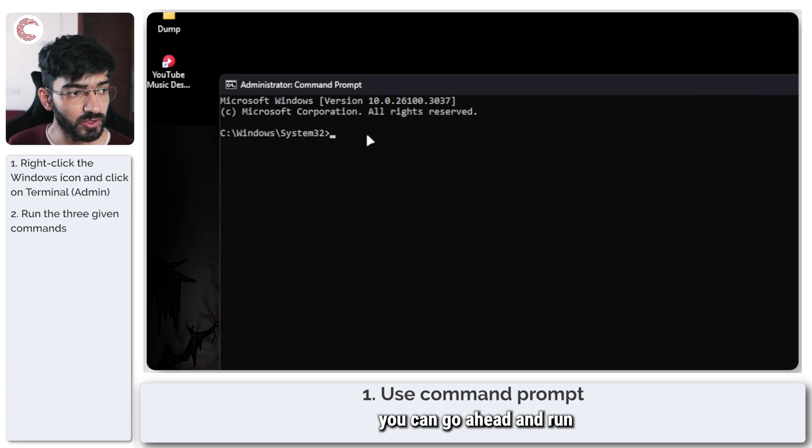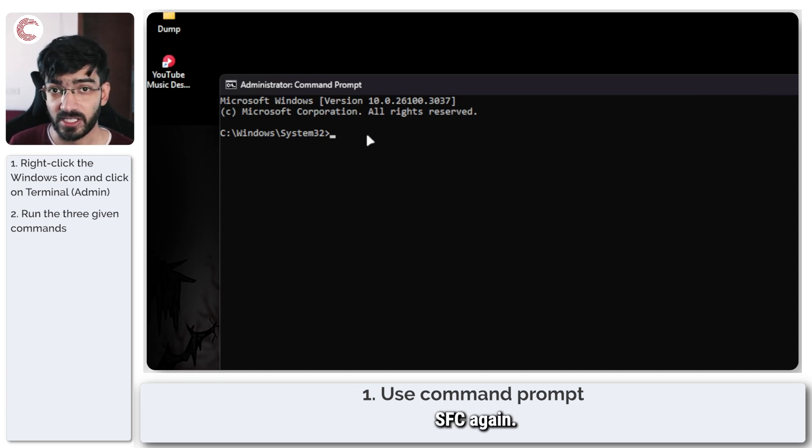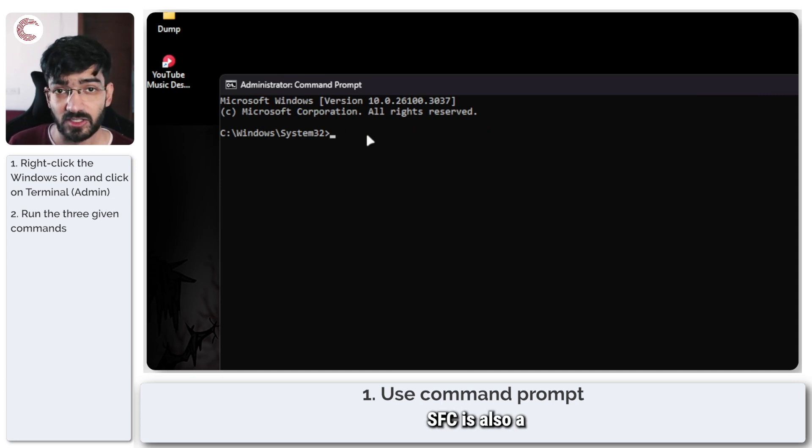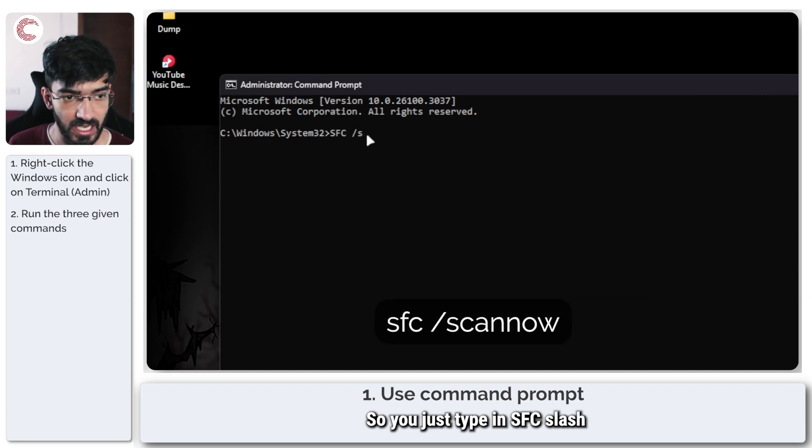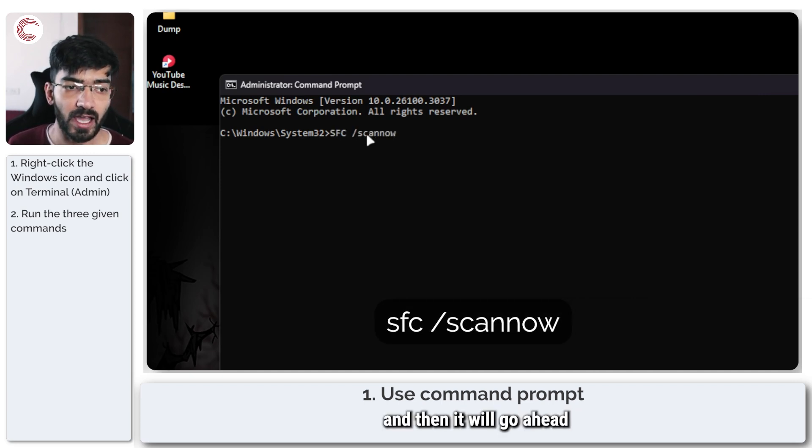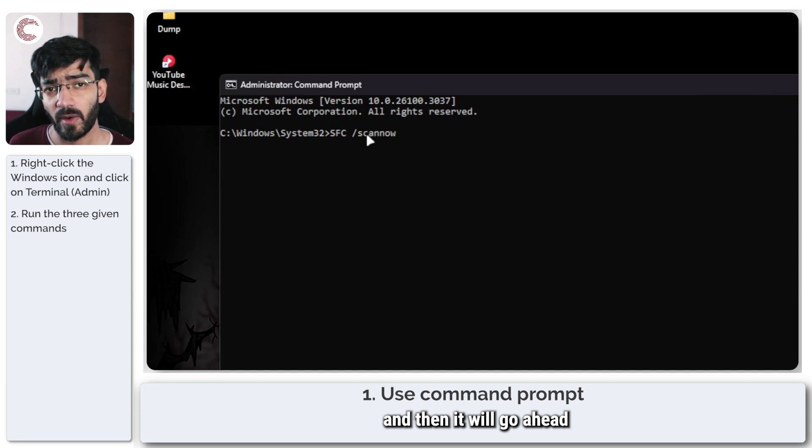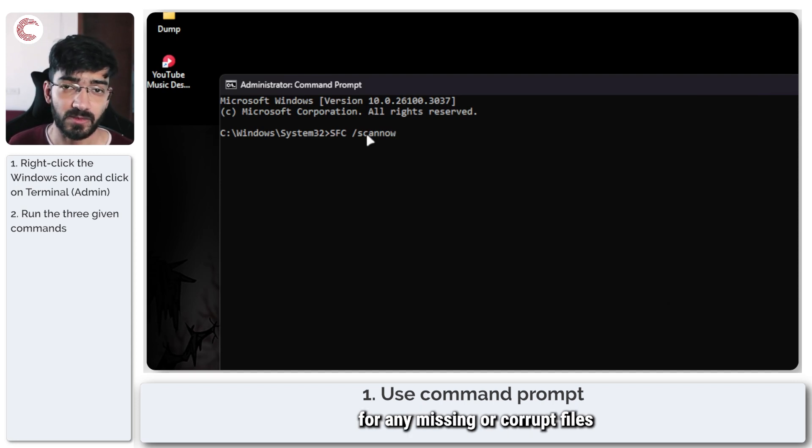If this doesn't help resolve your issue, you can go ahead and run SFC. Again, SFC is also a pretty simple command, so you just type in SFC /scannow, and then it will go ahead and scan your system for any missing files that your Windows might have which might be causing this error code.